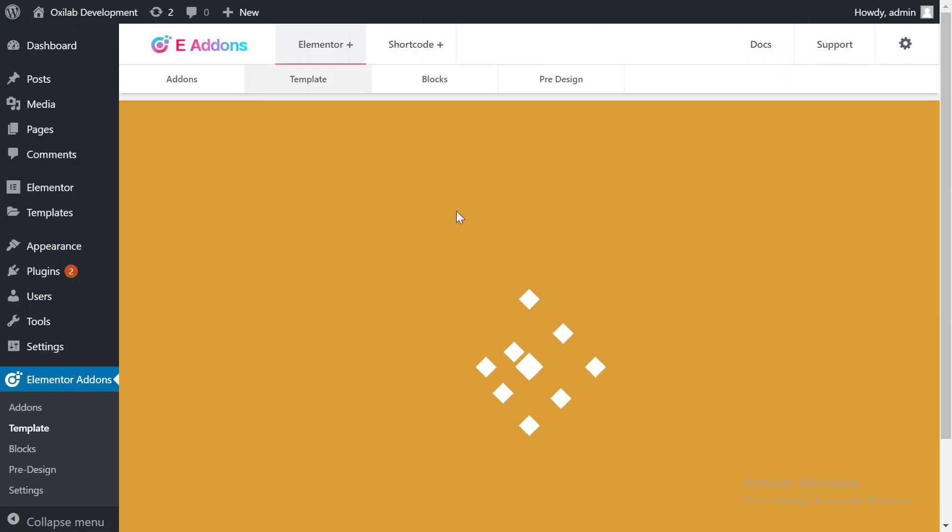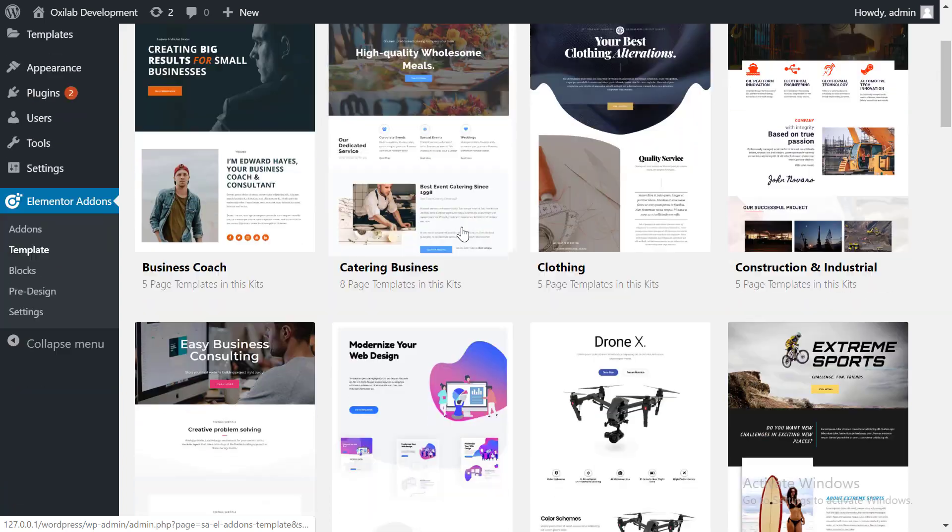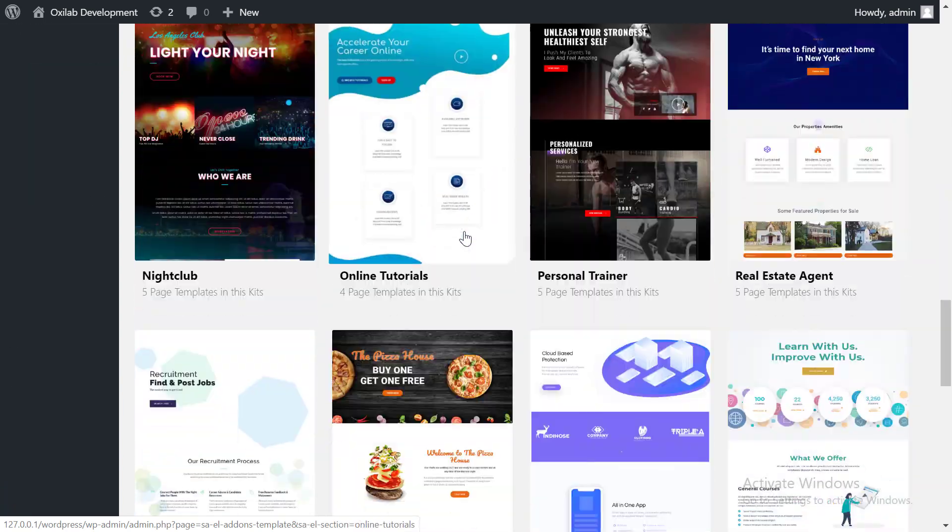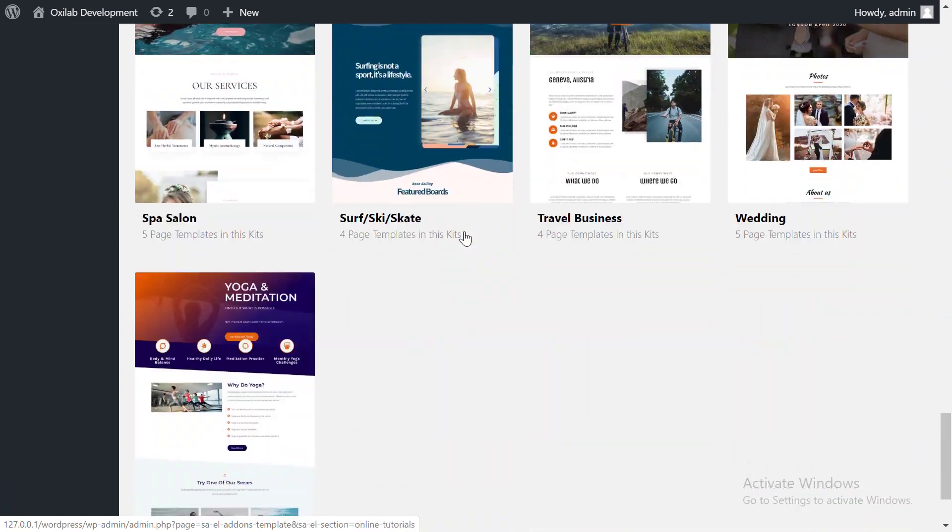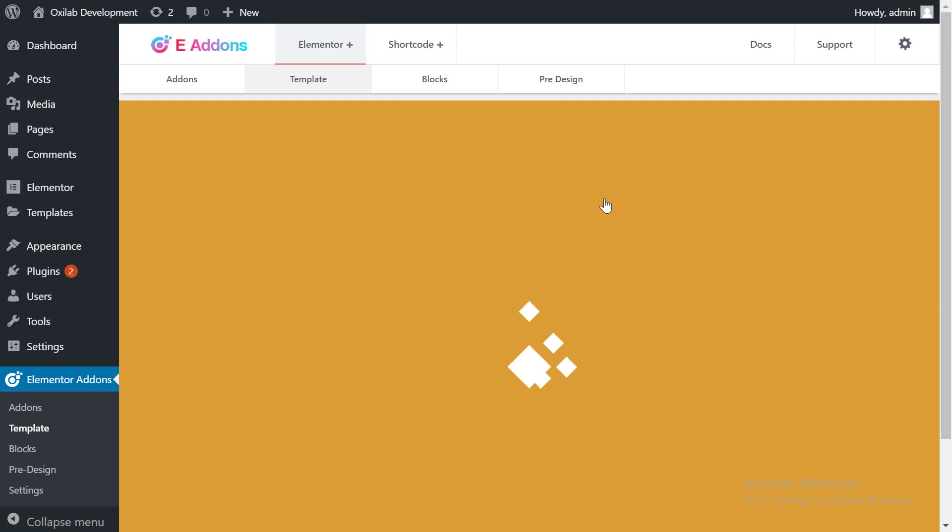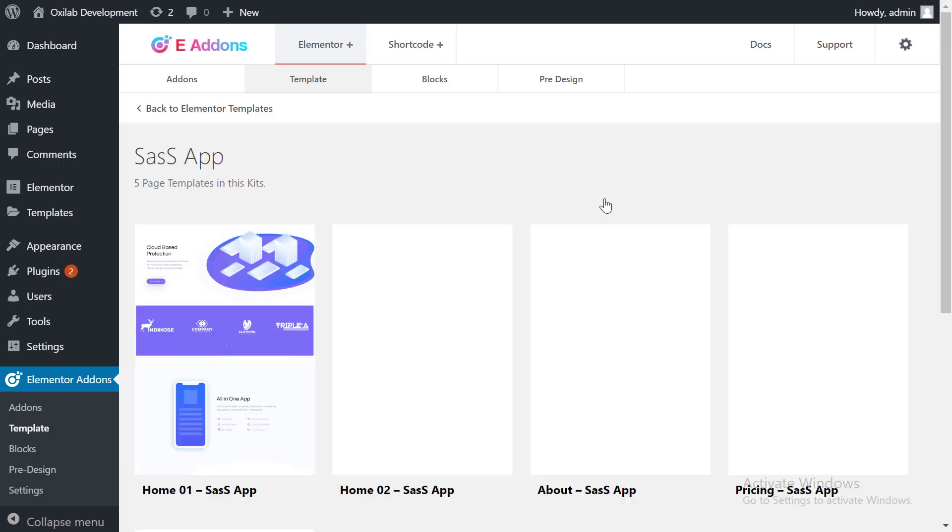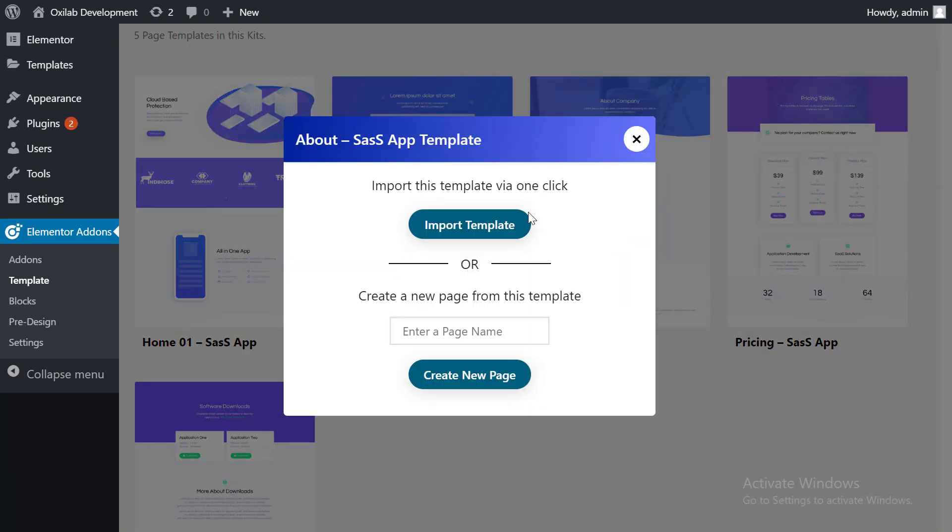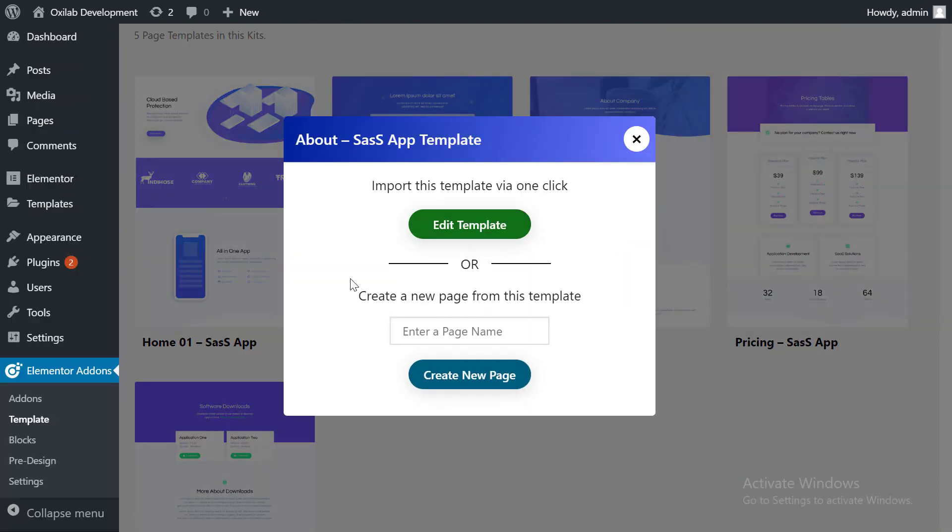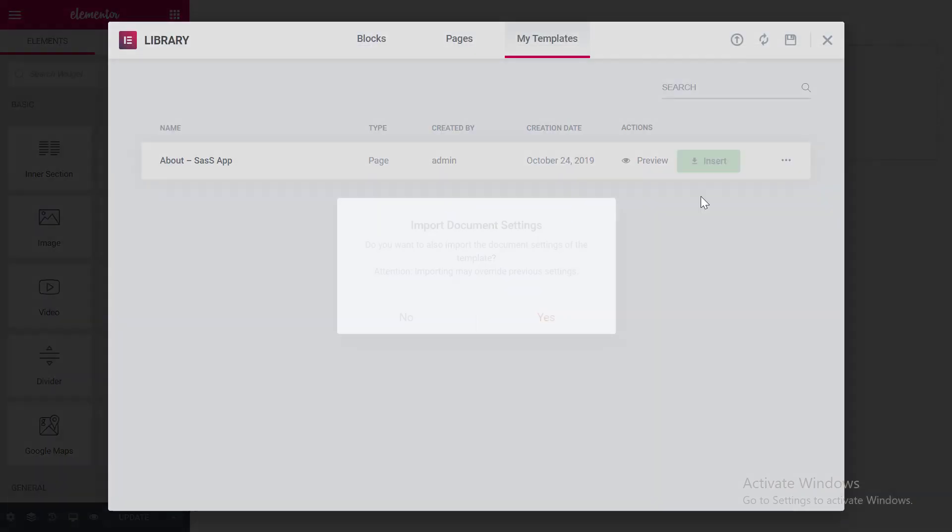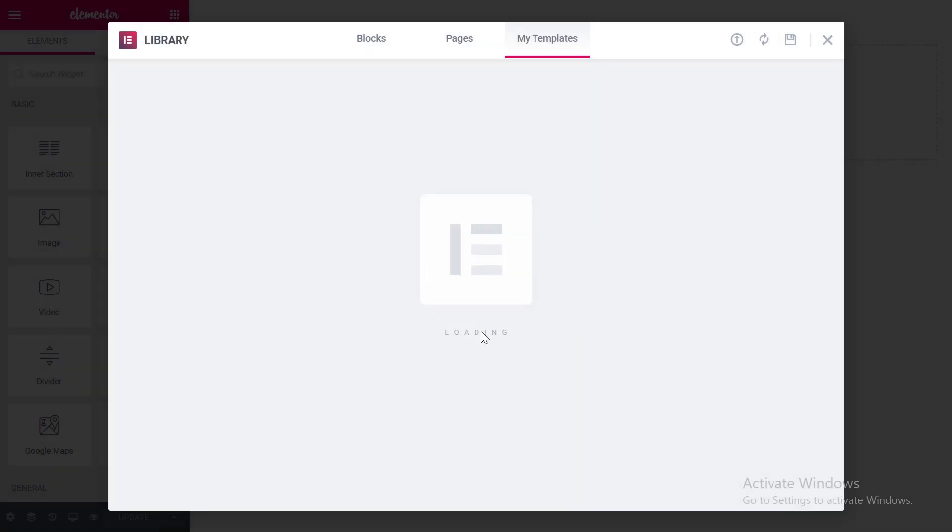At our initial release we offer Elementor Template, which will help you to create your page within few seconds. Click into Import Template to store as Elementor Template that you can use into your page. Let's do it!